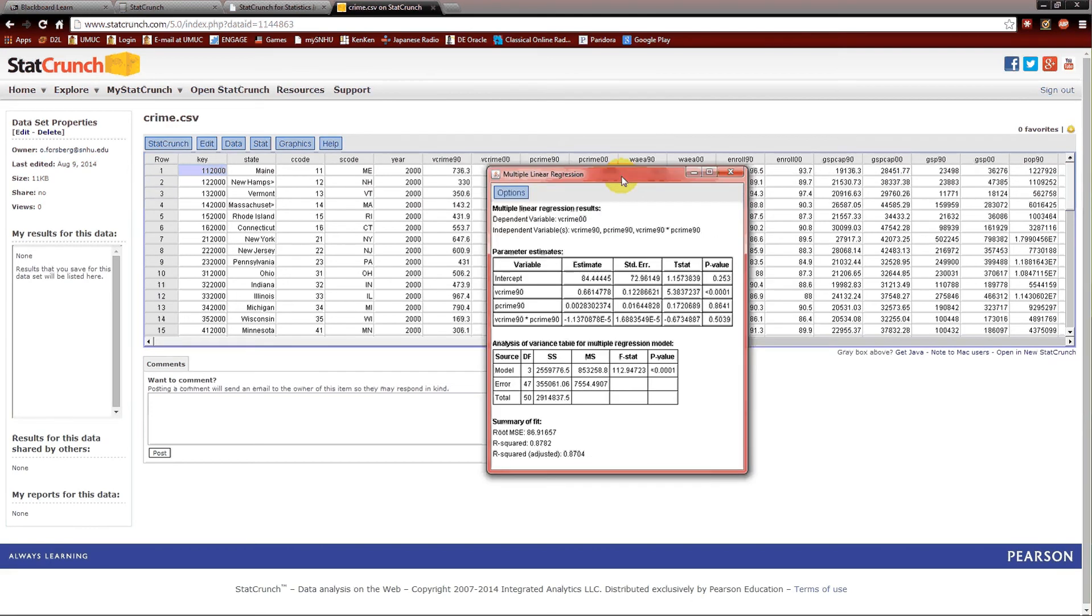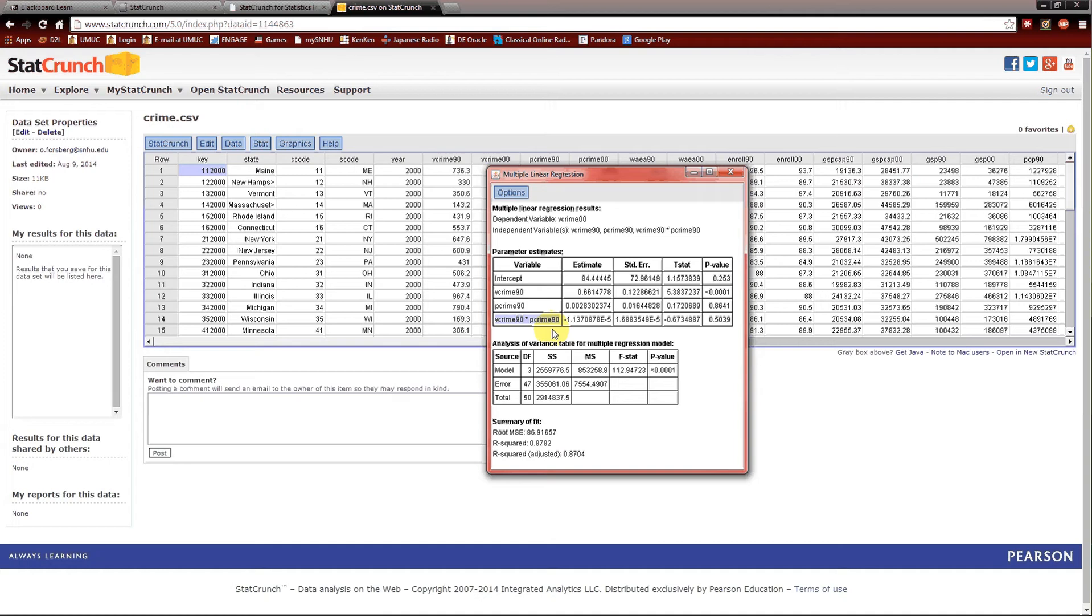This is the interaction model. So the only thing that we are paying attention to, or the first thing we're paying attention to, is the p-value on that interaction term. And this is the interaction term. It's the product of that violent crime rate 90 and the property crime rate 90. The p-value for that is greater than alpha. The p-value is .5039. Alpha is .05. Because the p-value is greater than alpha, we fail to reject the null hypothesis that that interaction term is important. Since it's not important, we can get rid of it. And we should get rid of it.